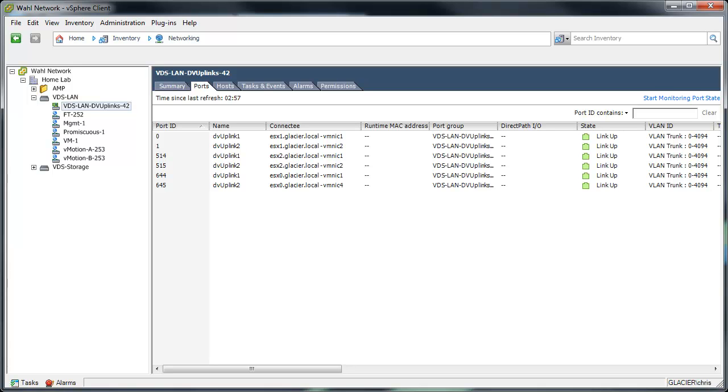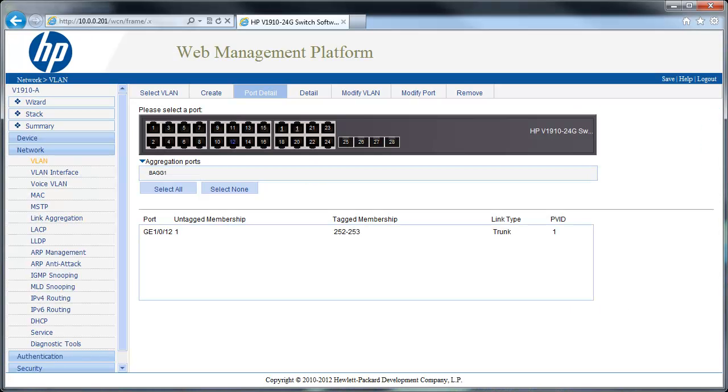So it really all starts with making sure that the ports that are connecting from your physical switch to your vSphere hosts are being trunked. And this term has meant different things in the past. I'll go ahead and pull up my HP switch config here. I've got an HP V1910 in the lab. As you can see, it says right here that it's a link type of trunk. Now, some vendors mean trunk in a different way than others.